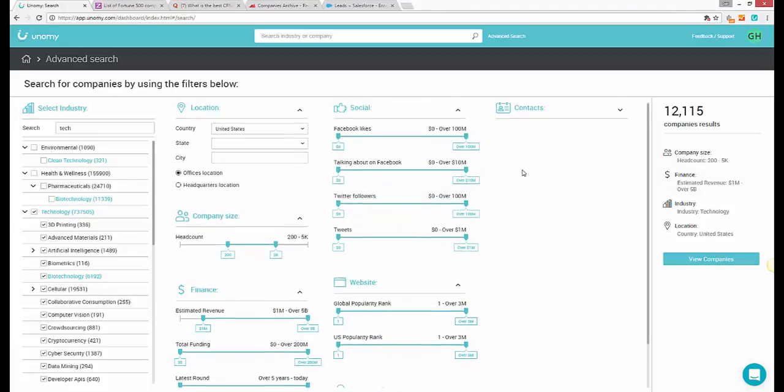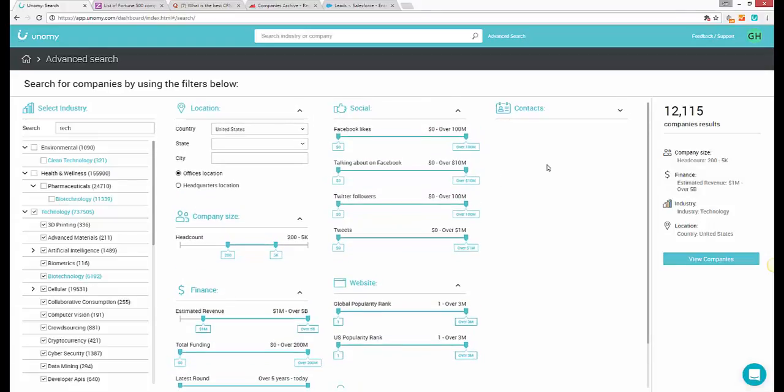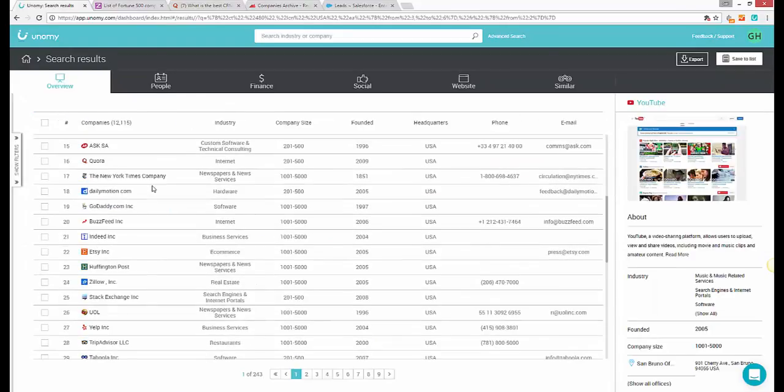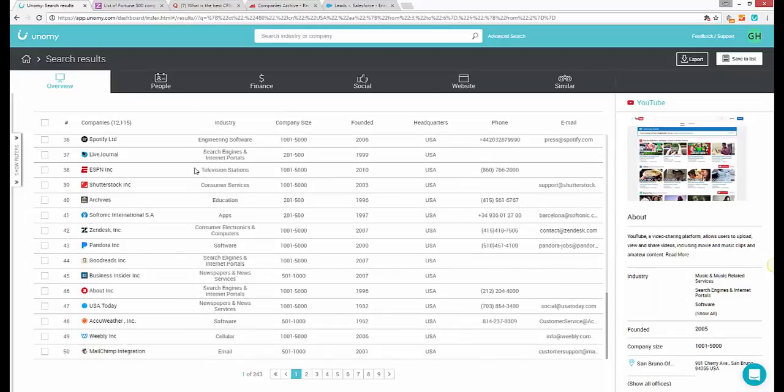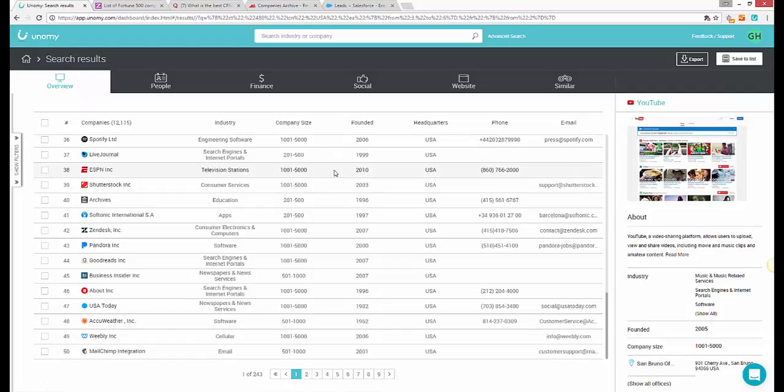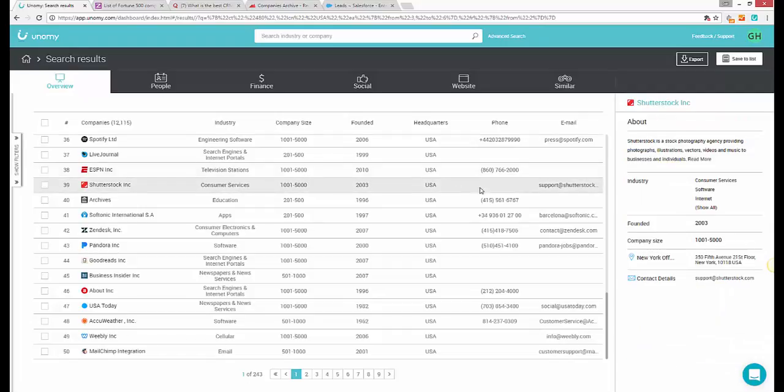Once you're done applying your filters, all you have to do is click on View Companies, and you have a list of all the companies that meet your criteria. The first view is the overview, the firmographics. By clicking on any company on the list, you'll immediately see more information about it on the right.